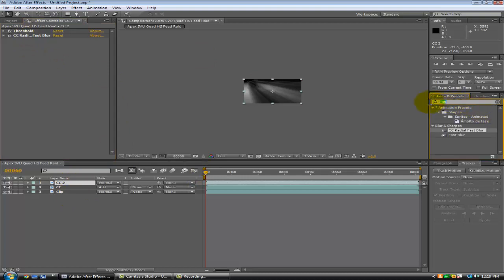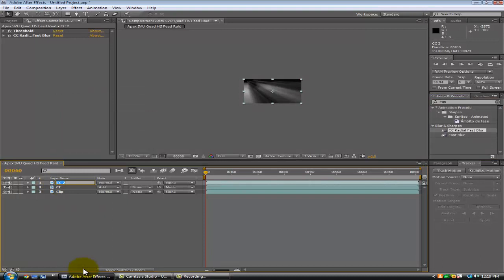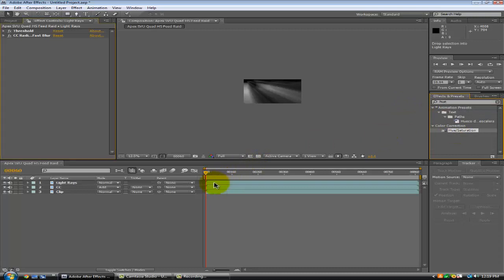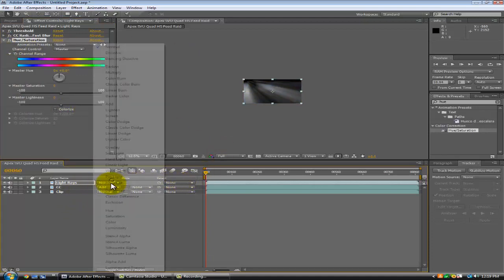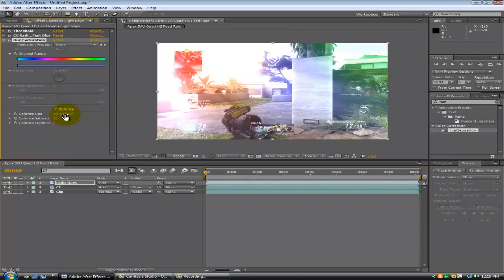Let's name this layer 'light rays' — this is optional by the way, you don't have to do this. You want to add a hue/saturation effect, click colorize, and you can change it to whatever color you'd like. For this one I'm going to do blue — or you can just leave it white. And you get these like flares coming in, and I like to colorize it.